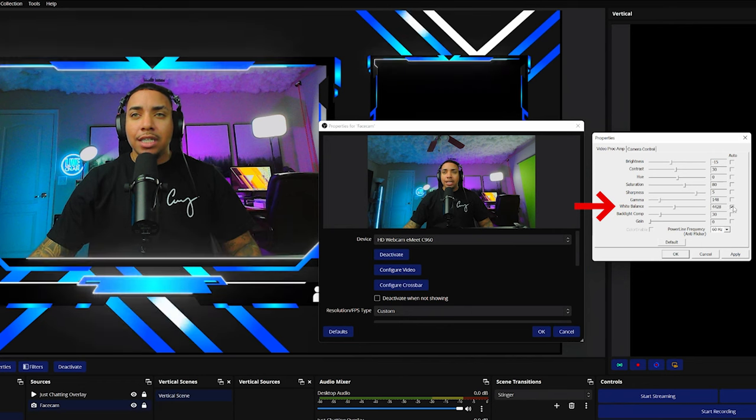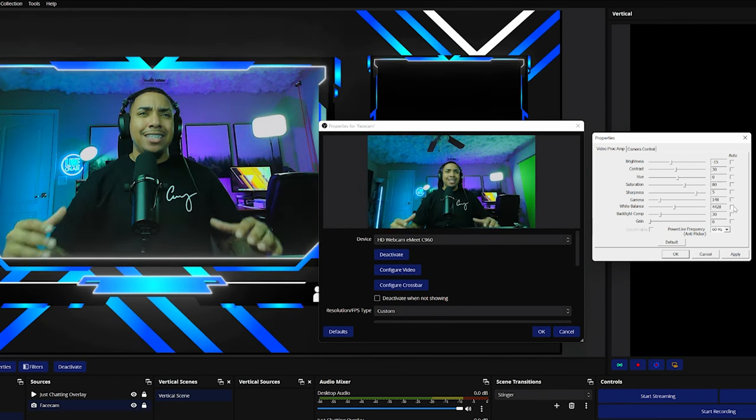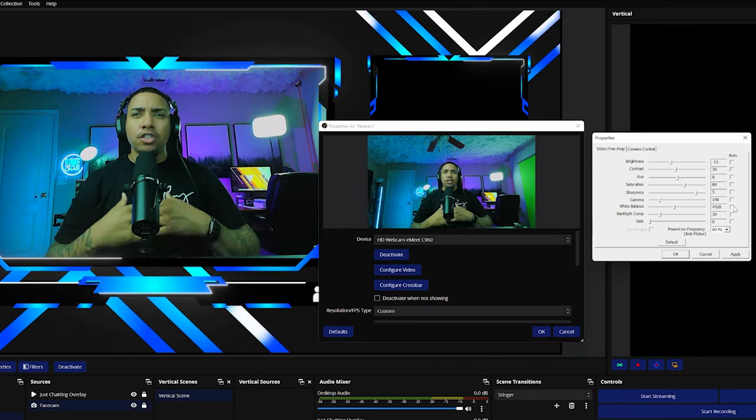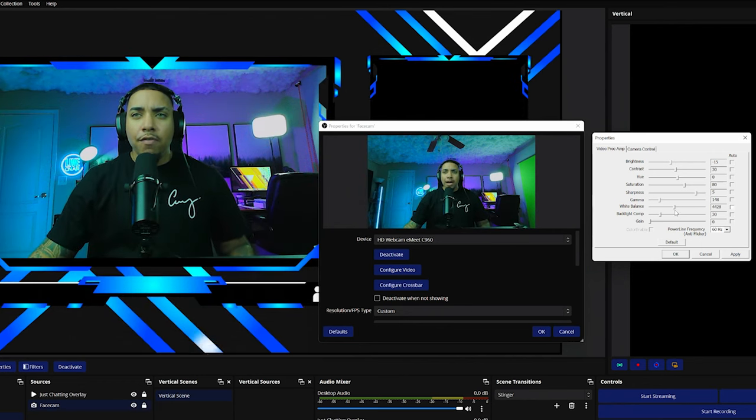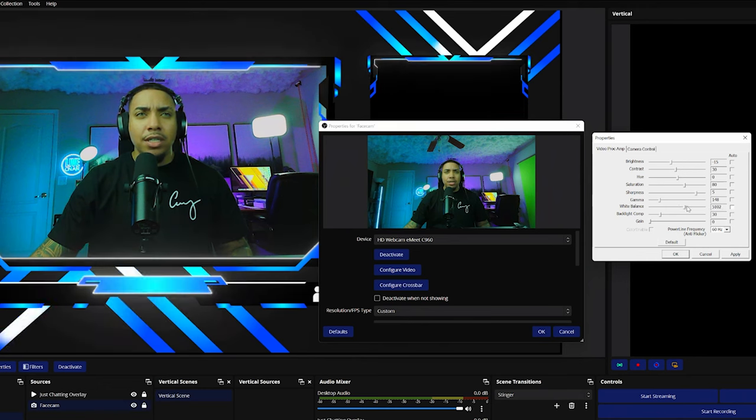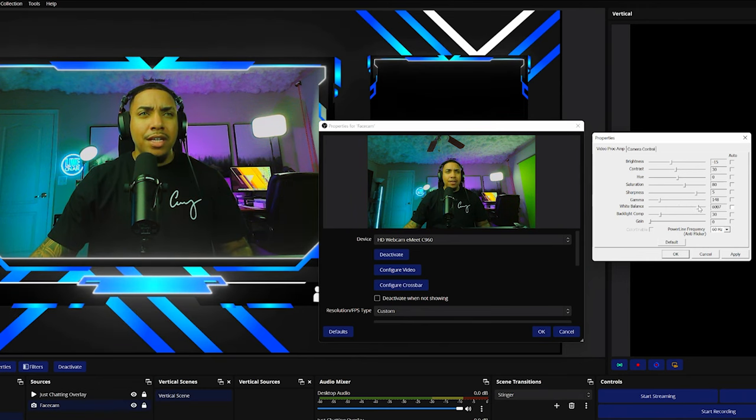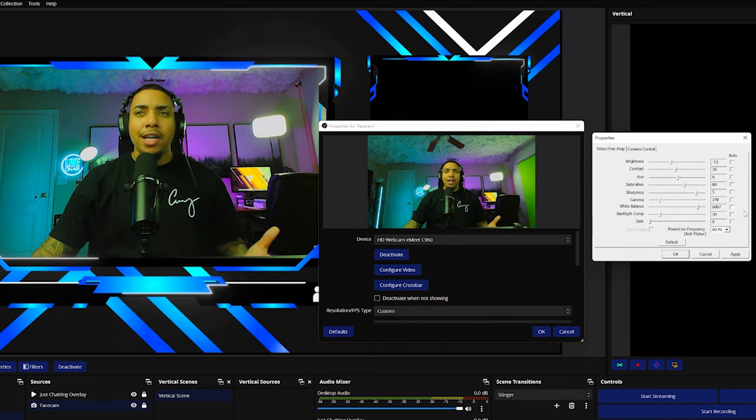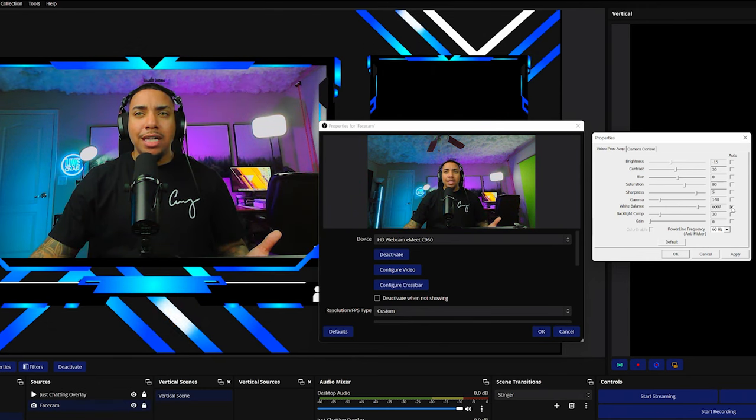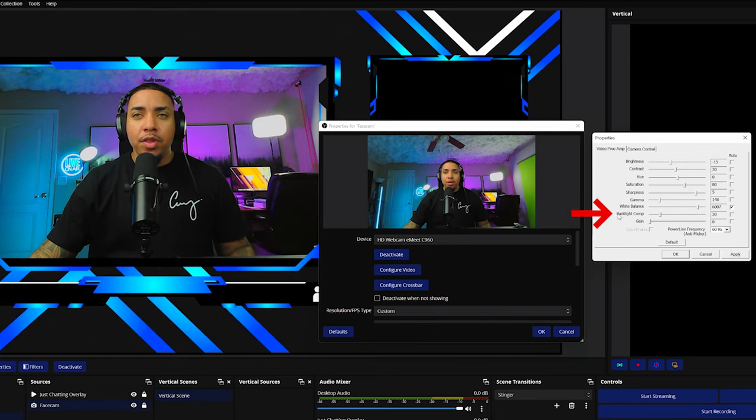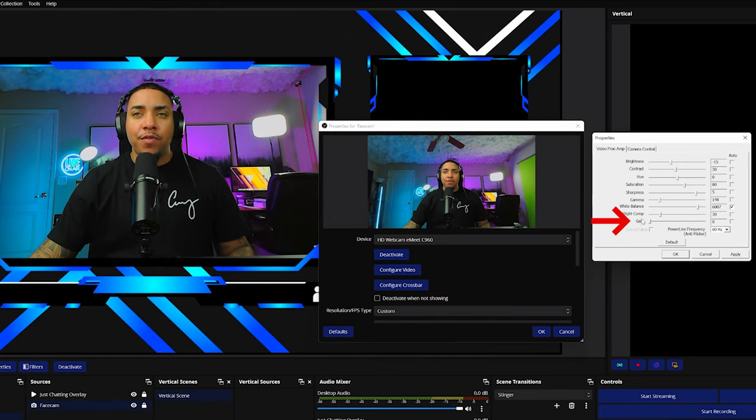For the white balance, I like to leave it on auto. And the reason why is because for some reason with the webcams, it literally just adjusts so much better. So when I uncheck this, you're going to see that the color now looks too blue. Now, of course I can go ahead and adjust this and bring this up and kind of get it to the sweet spot. But when I select auto, it literally just balances out here for me. And then for the backlight comp, I'm going to leave it at 30. And for the gain, I'm going to leave it at zero.